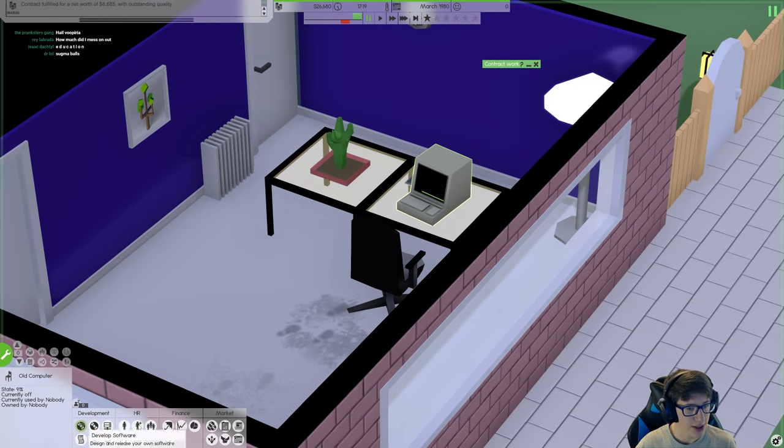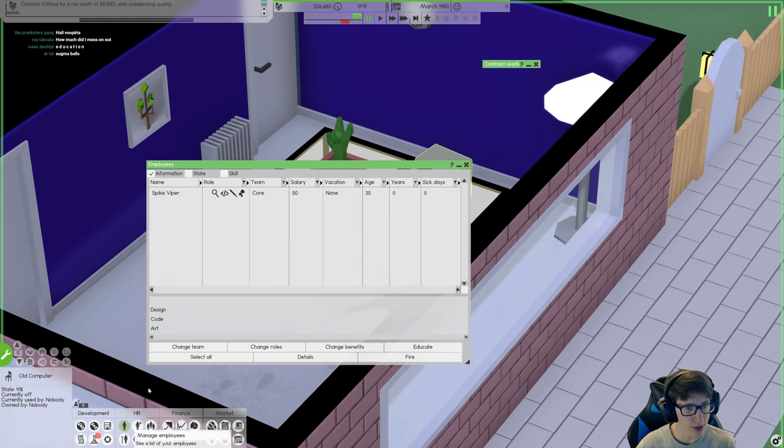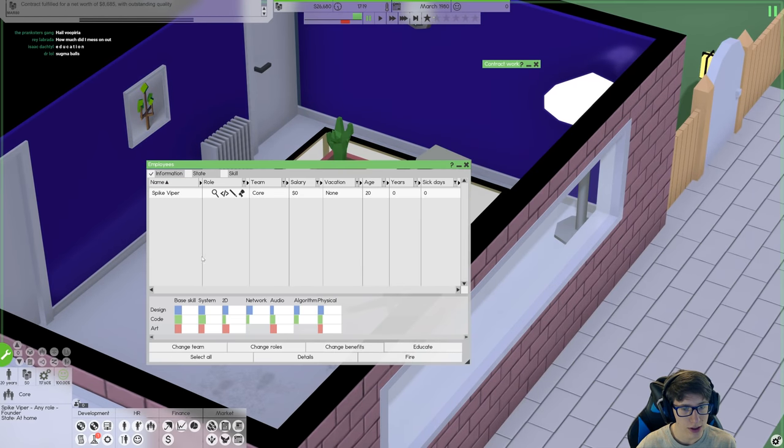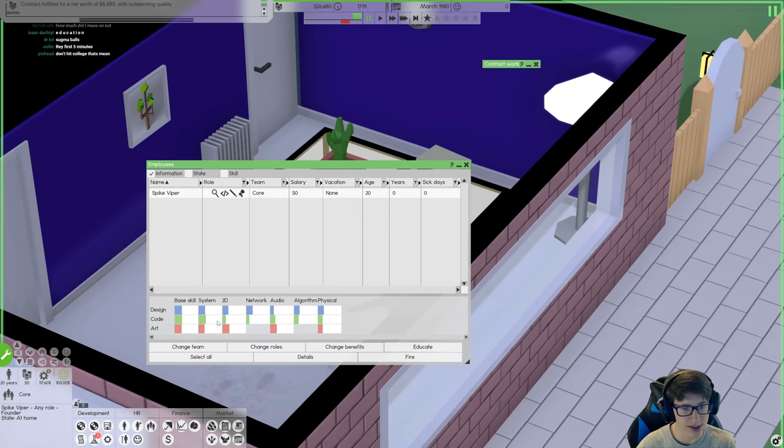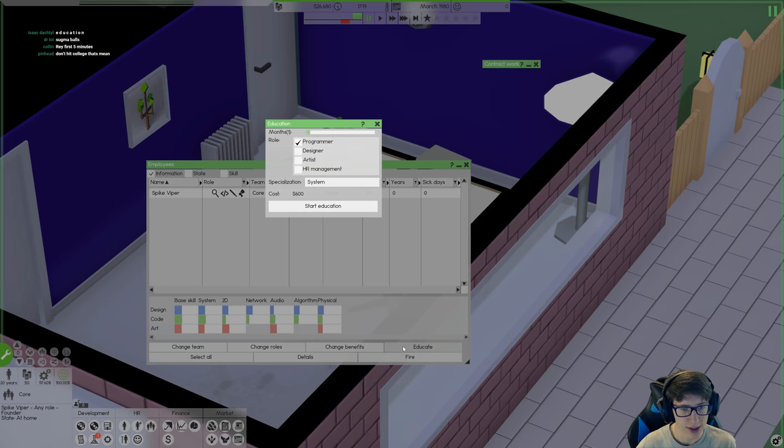We're going to hit college because that's going to make it much easier for us to make a high quality first product. Wow, if only in real life you could just do two contracts and then be able to afford college. Wouldn't that be beautiful? Let's edumacate ourselves. Bam, another eight thousand. Look look how bad I am at everything. That's disappointing.